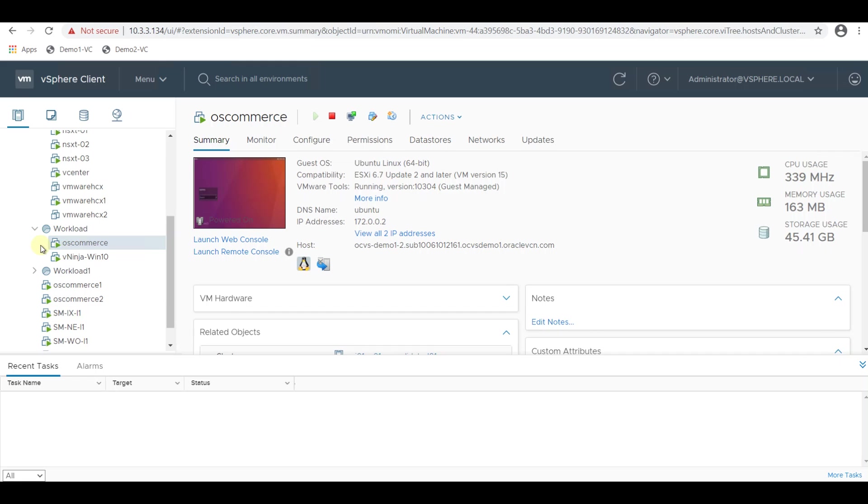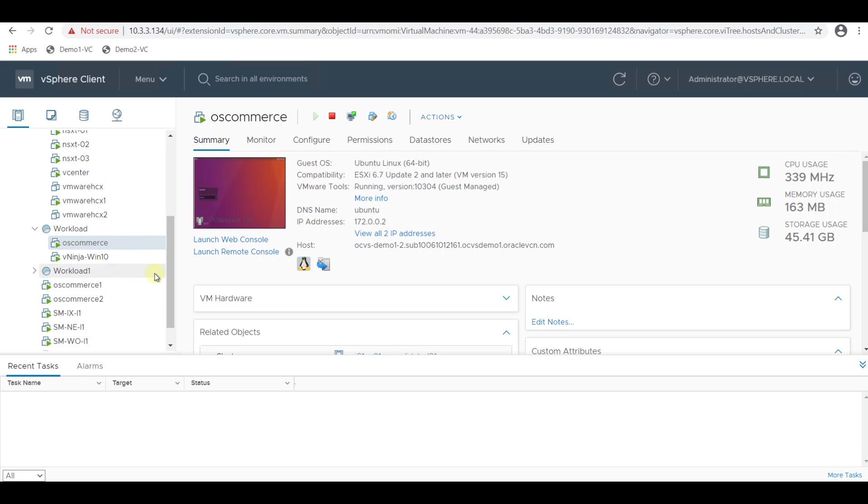Once the route rule is added, we shall check the connectivity between two VMs which are residing in two different workload CIDRs. Login to the vCenter server from your bastion host and create two VMs in two different workload CIDR blocks. I have already created two VMs which are in two different workload CIDR blocks for this demo. I am going to login to the VM in one workload CIDR and will test the connectivity to the other VM which is residing in 172.19.0.0/24 CIDR block.